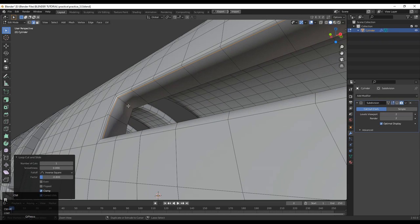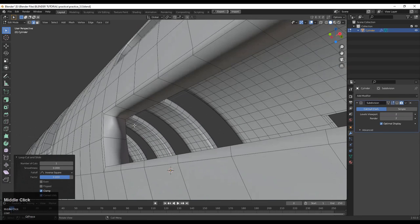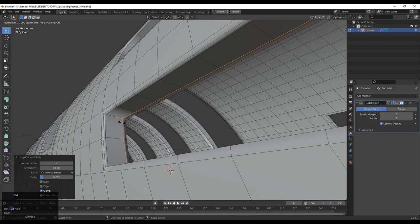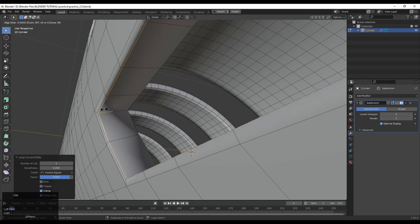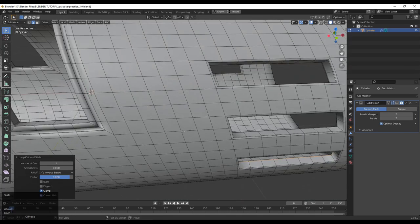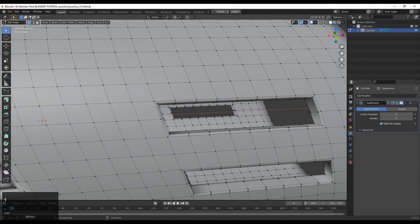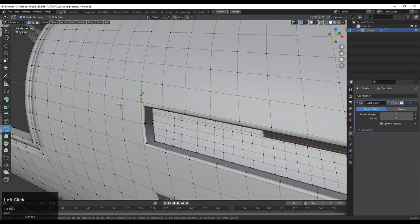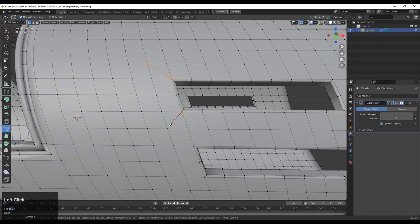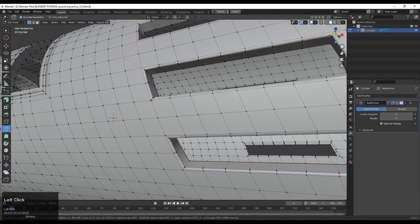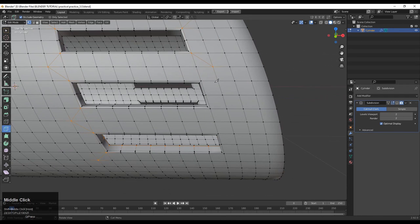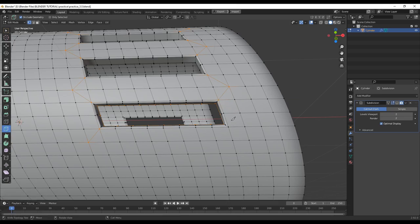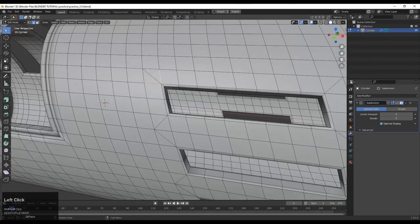Add loop cuts with Ctrl+R on the bridged section. Add one more loop cut and now it looks good. Create good topology on this model using the knife tool — select the first point, select the second point, and repeat. This is not a difficult method; it is very easy. When using the inset operation we do the same thing, but here we create it manually.